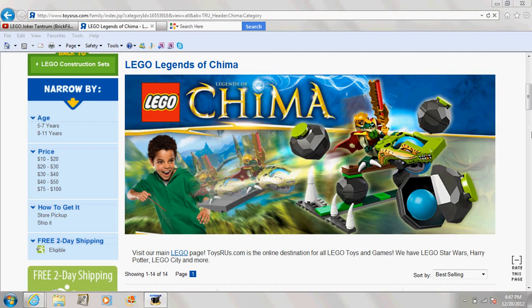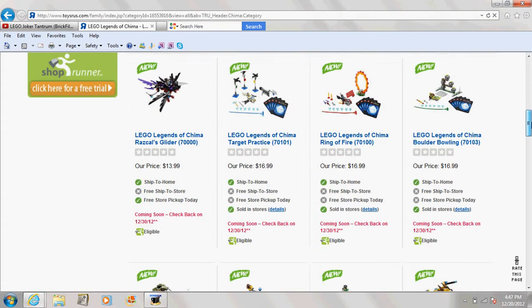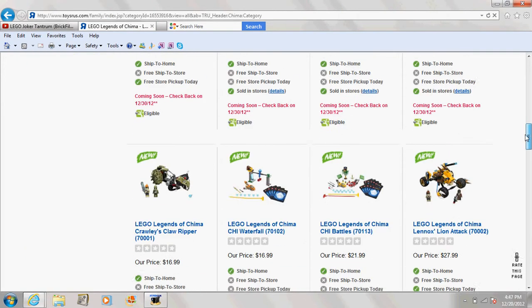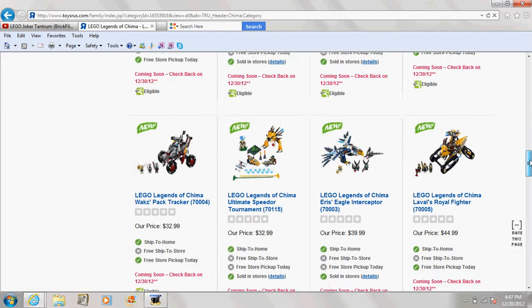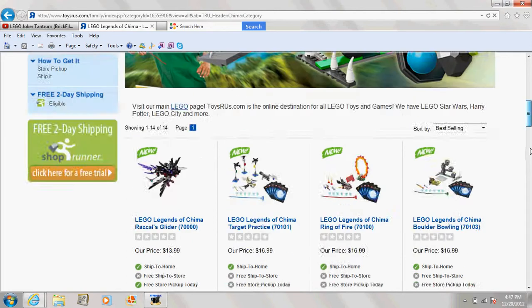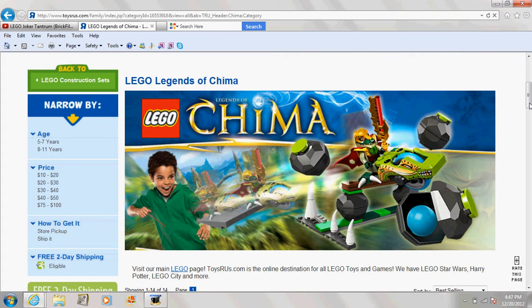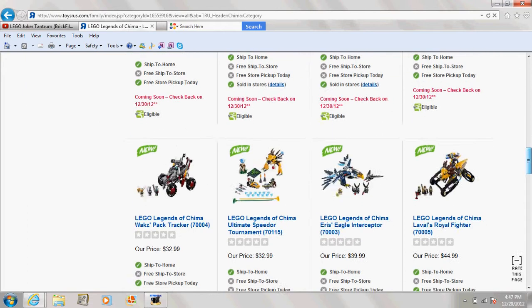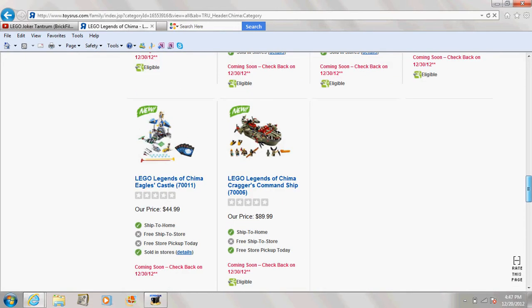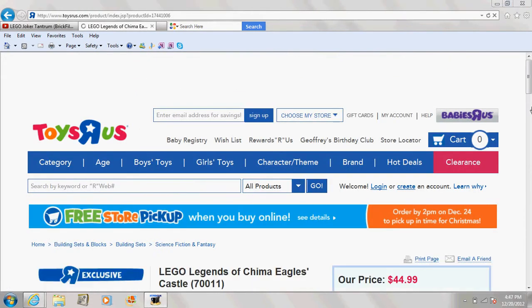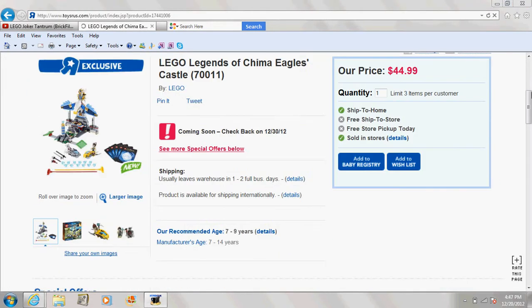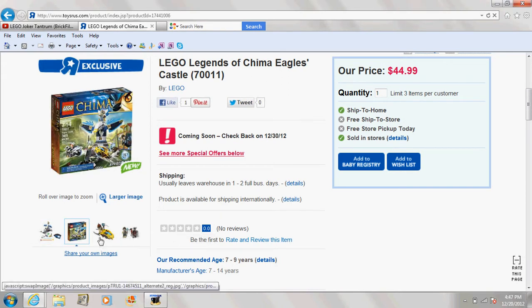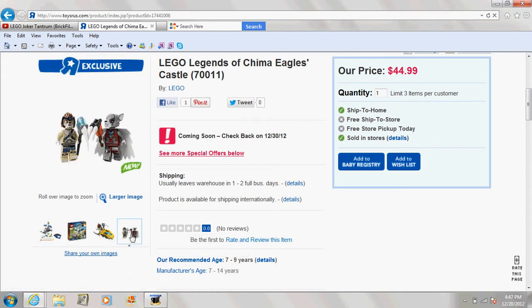Hello people of YouTube, I'm back with Brick News and just wanted to tell you that Legends of Chima is actually out at Toys R Us now.